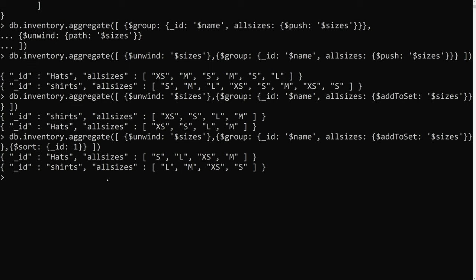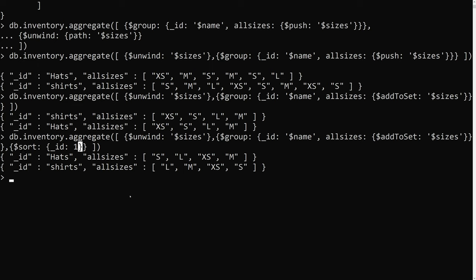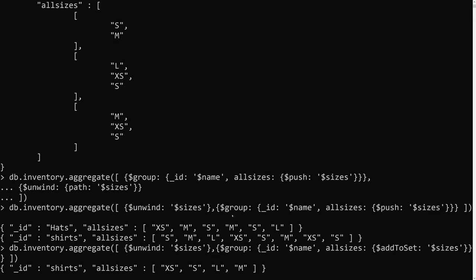This is how we can use aggregation pipelines: first destructuring the array with unwind, then grouping by name, then sorting by name. We have now learned about dollar match for filtering, dollar project, dollar group, and dollar unwind. Hope you understood. If you have any doubts or suggestions please post comments below, and if you like this video please support me by subscribing to my channel. Thank you.